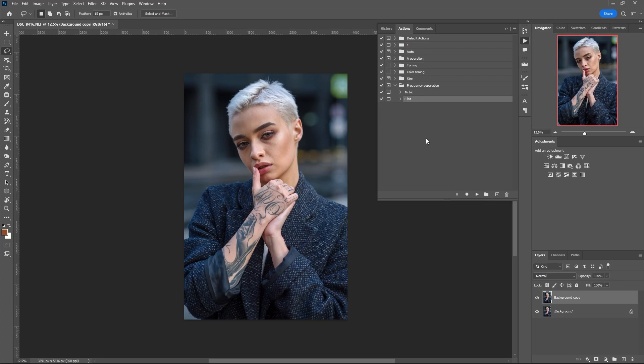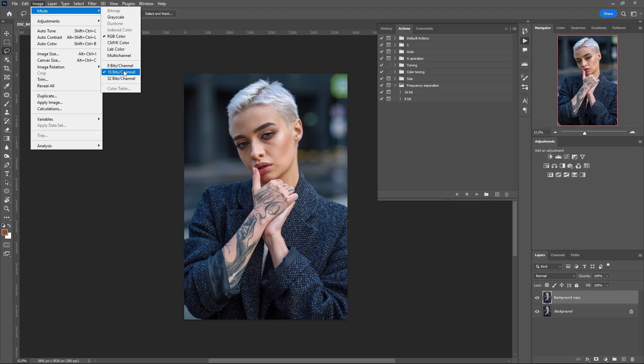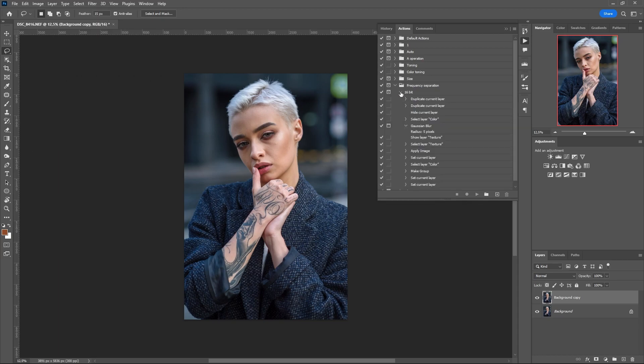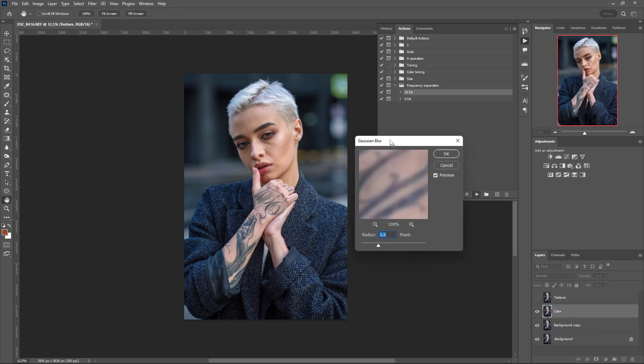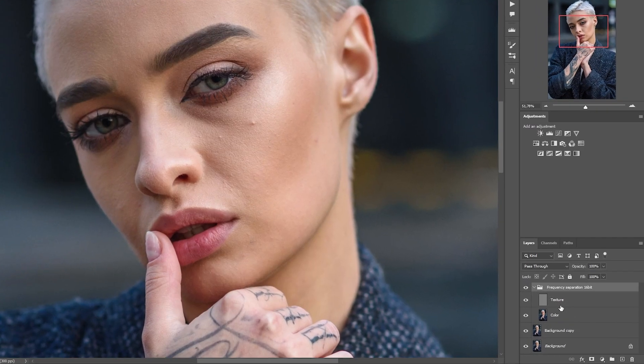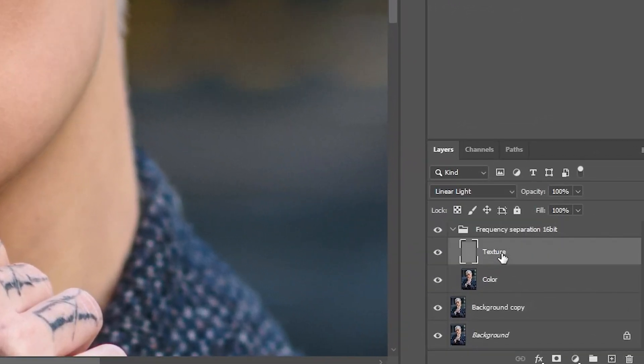If your photo has a color depth of 16-bit, you need to use the 16-bit action. If your photo is 8-bit, use the 8-bit action. We start the action, and at this step we will have to set the degree of blur. Usually this figure is from 5 to 8 pixels. We now have a folder and two layers — a texture layer and a color layer.